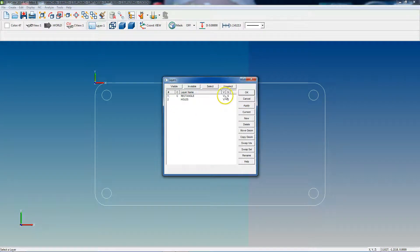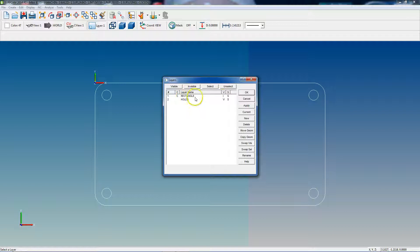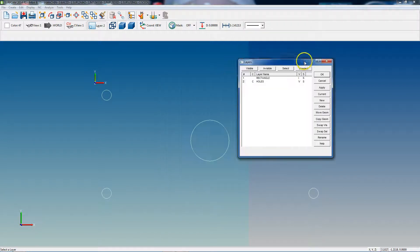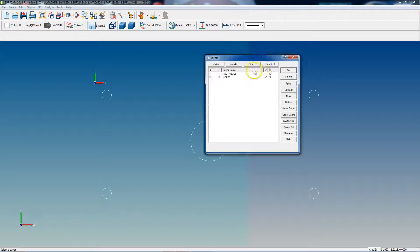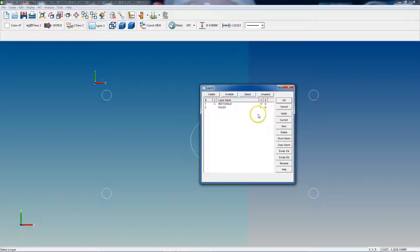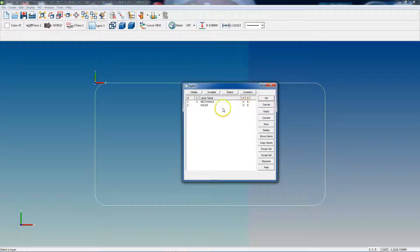So now if we go back and make our rectangle layer invisible — anytime you try to make a current layer invisible, SurfCAM will give you a message telling you that you'll be working on an invisible layer, and any geometry you create won't be visible. I'll click OK. So we made our rectangle layer invisible and we're going to make our holes layer current. Click Apply and that shows us the changes. The holes are now on our holes layer. If we go back to our rectangle layer and make our holes layer invisible, then click Apply, the holes are gone.